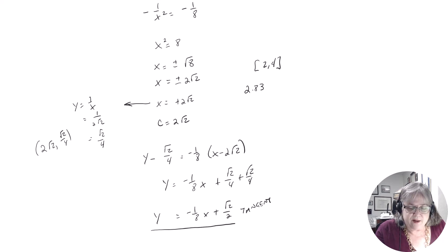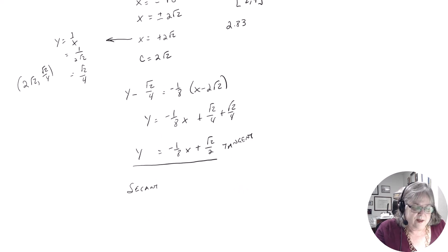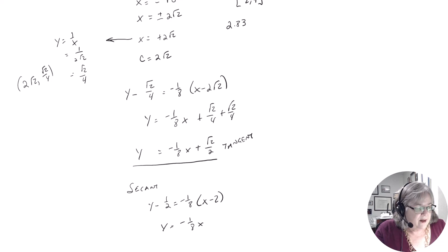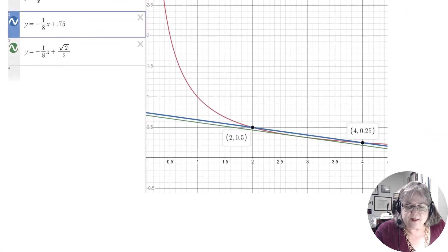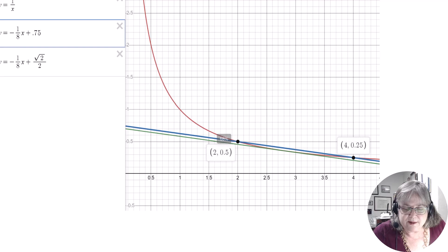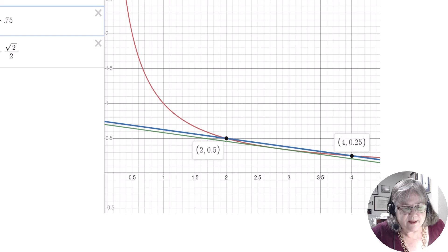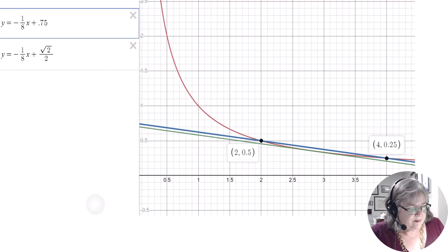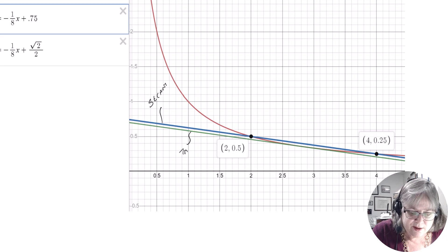The equation of the secant turns out to be y minus one-half equals negative one-eighth (x minus 2), giving y equals negative one-eighth x plus three-fourths. On the graph, the red one is 1 over x. The blue one is the secant connecting the two points, and the green one is the tangent. They look very close together.